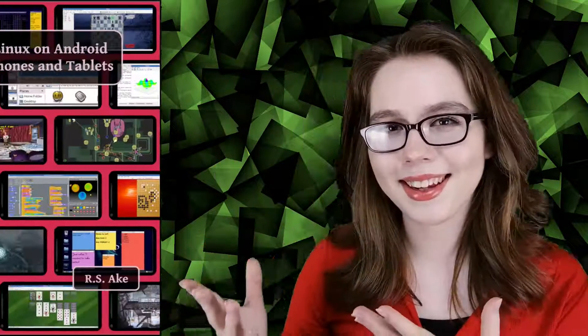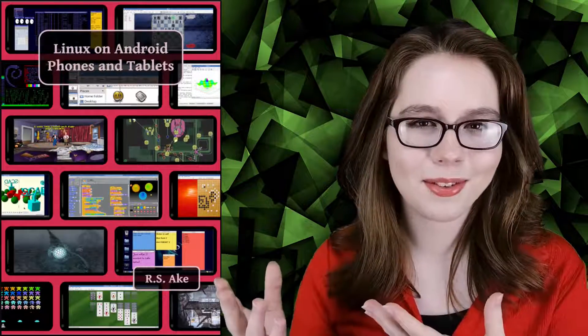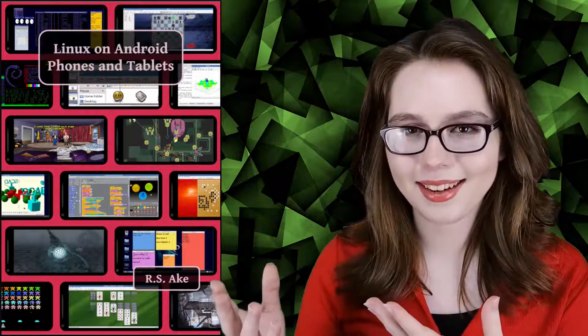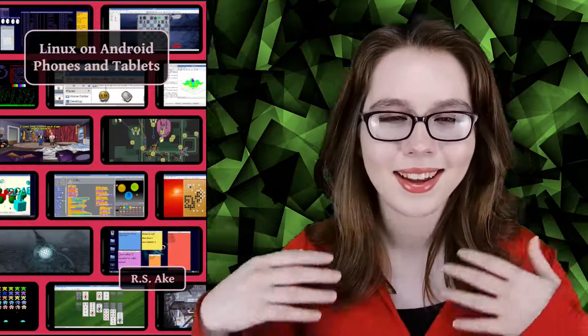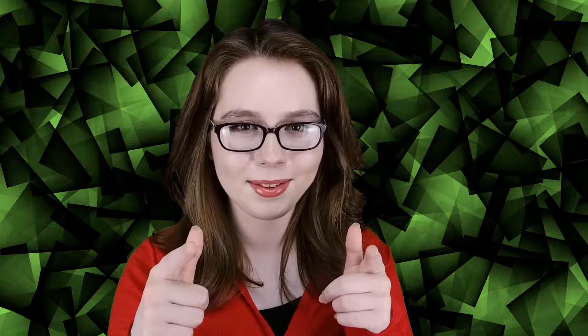If you enjoyed this video, then you may be interested in the companion book to this video, Linux on Android phones and tablets. And other than that, see you soon!